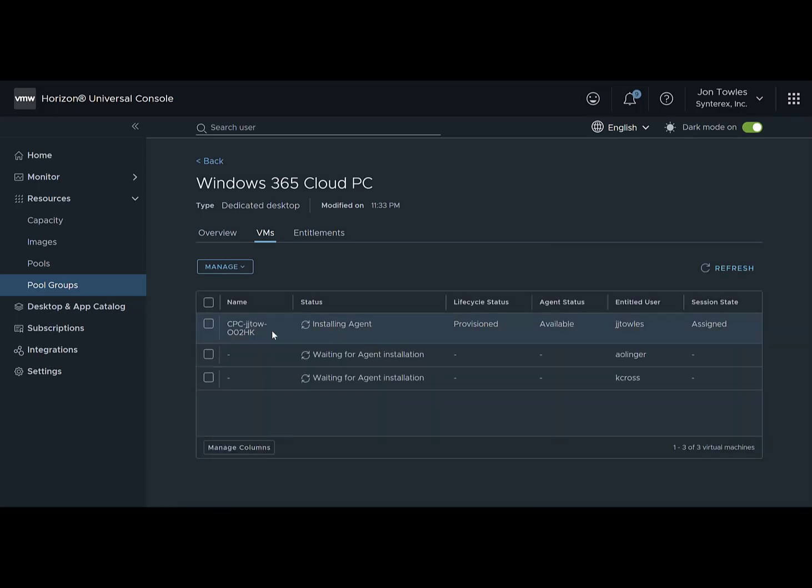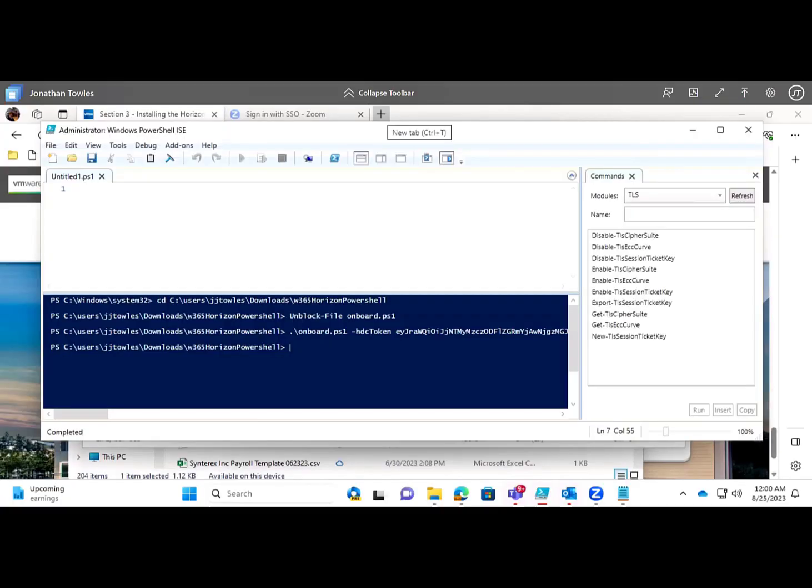You can see here we see the agent and it's getting installed, which is good. It means that we're getting ourselves in relatively good shape.